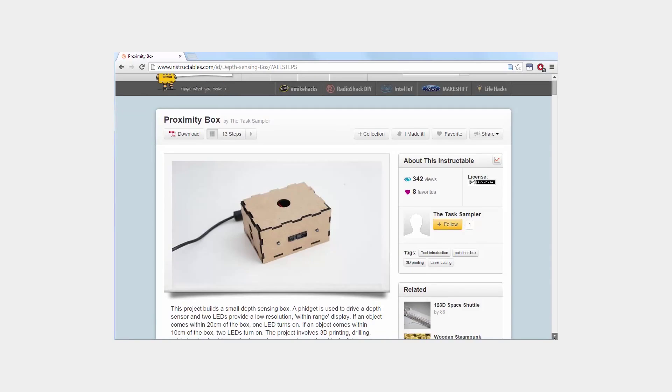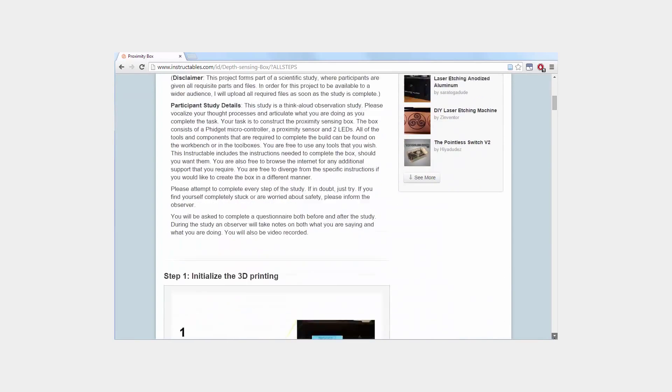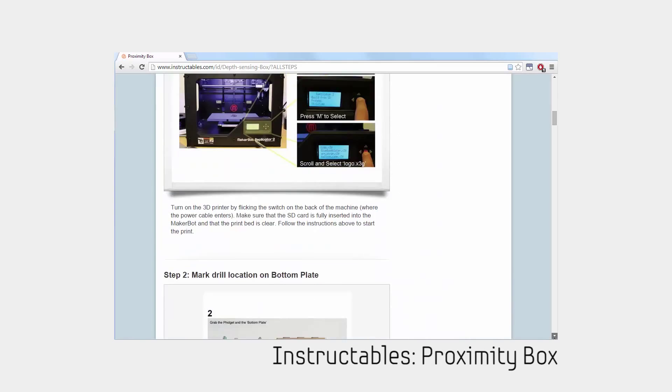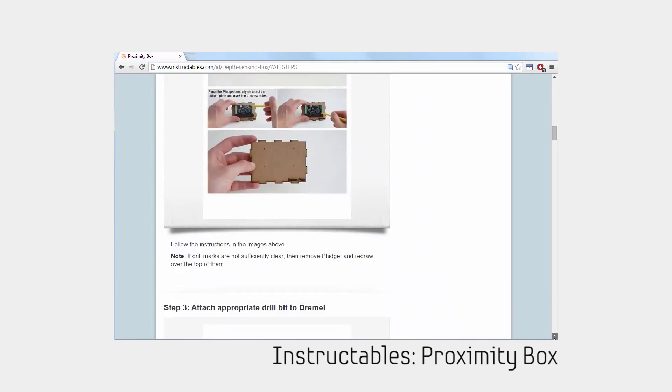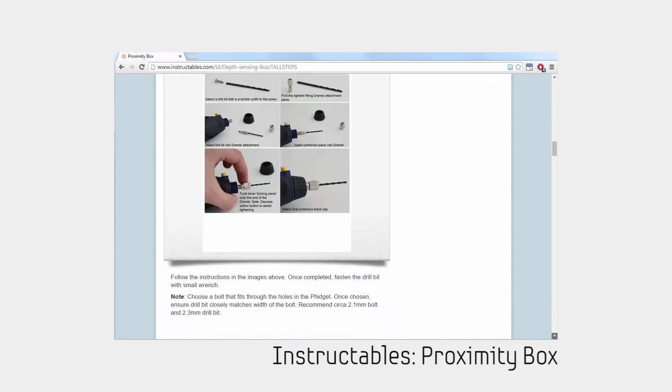To derive requirements for our Smart Makerspace, we developed a MakerTask and ran a ThinkAloud study.